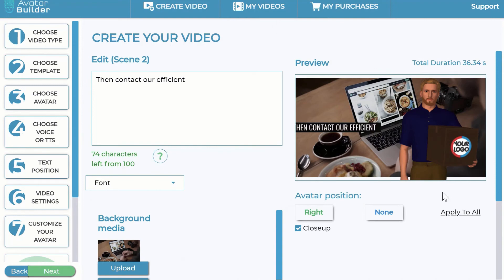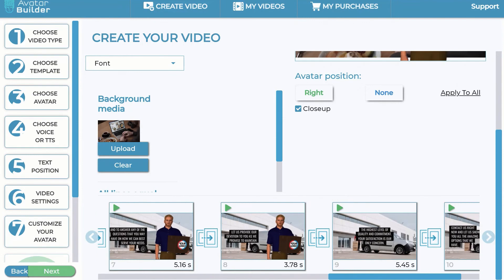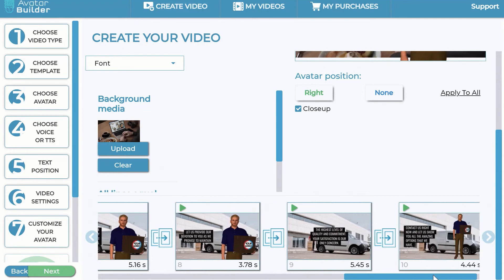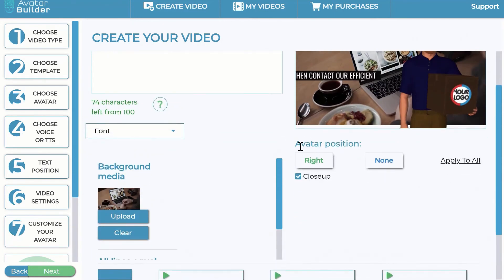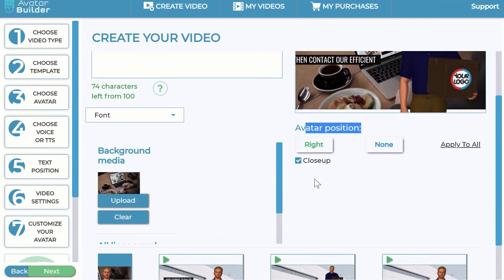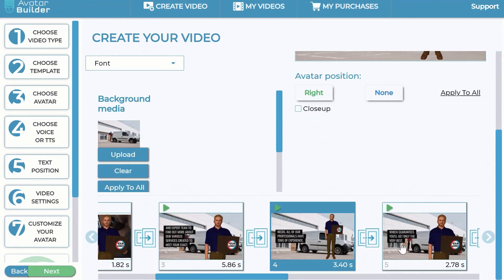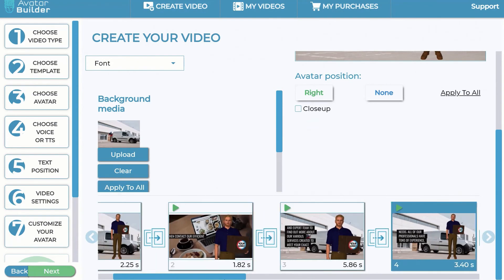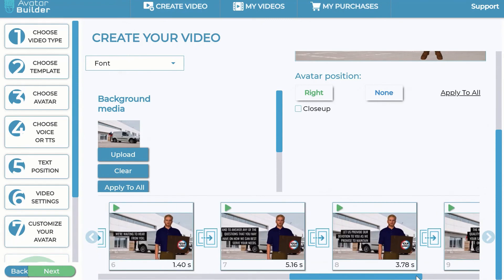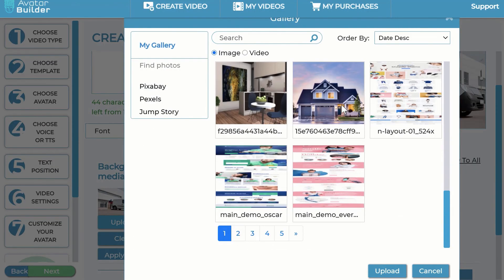Depending on the text style chosen, the software automatically gives you suggestions on where to position the avatar — so you don't have to do any thinking yourself. You can do combinations: avatar to the right with close-up in one scene, not close-up in another. All scenes are automatically created — some are two seconds long, some five seconds — and they're fully flexible.